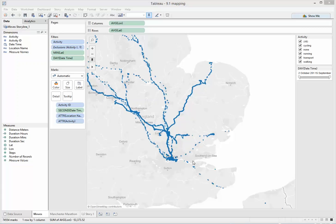Hi, my name is Emma. I'm a Tableau Consultant with the Information Lab. In case you didn't already know, Tableau 9.1 was released today and I just wanted to create a quick video to show you a couple of the new tools I really like.